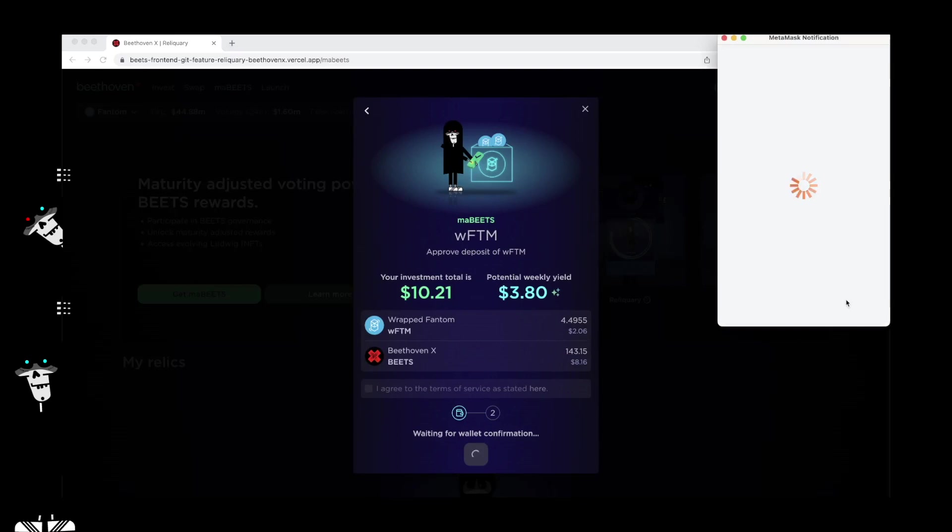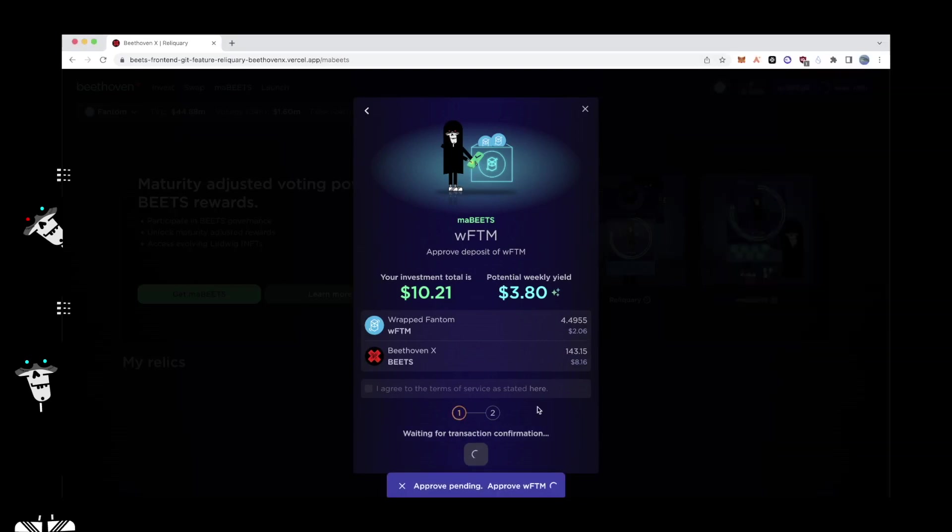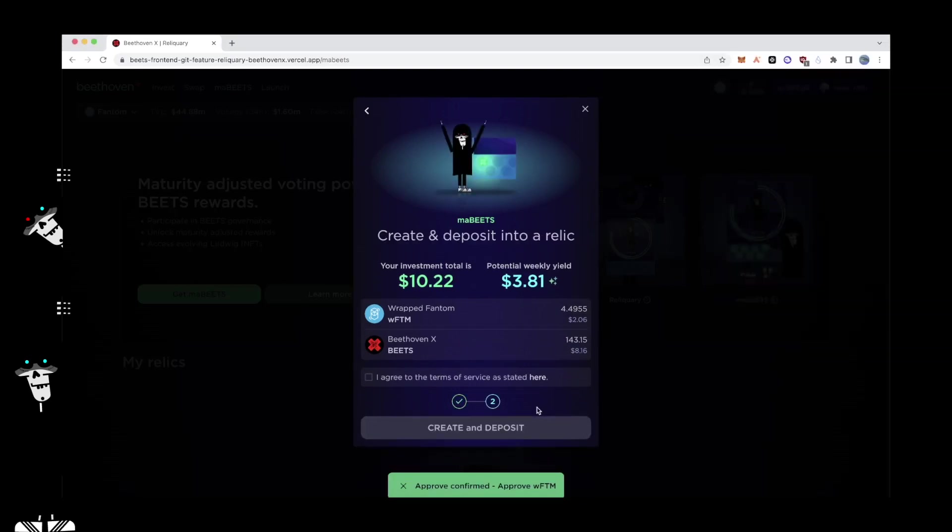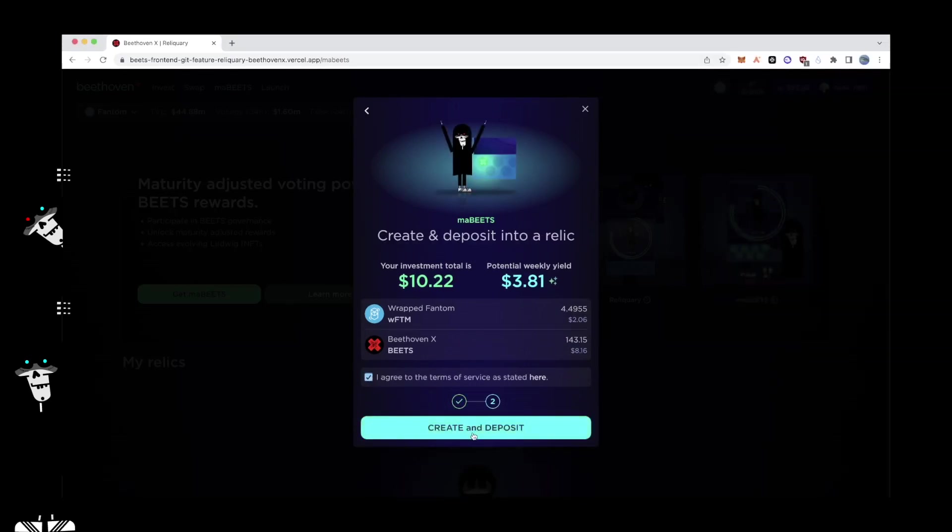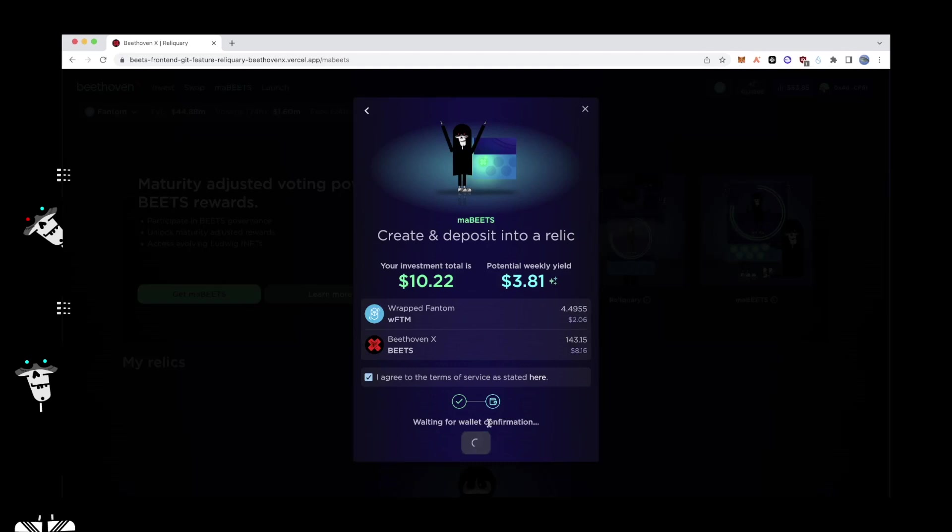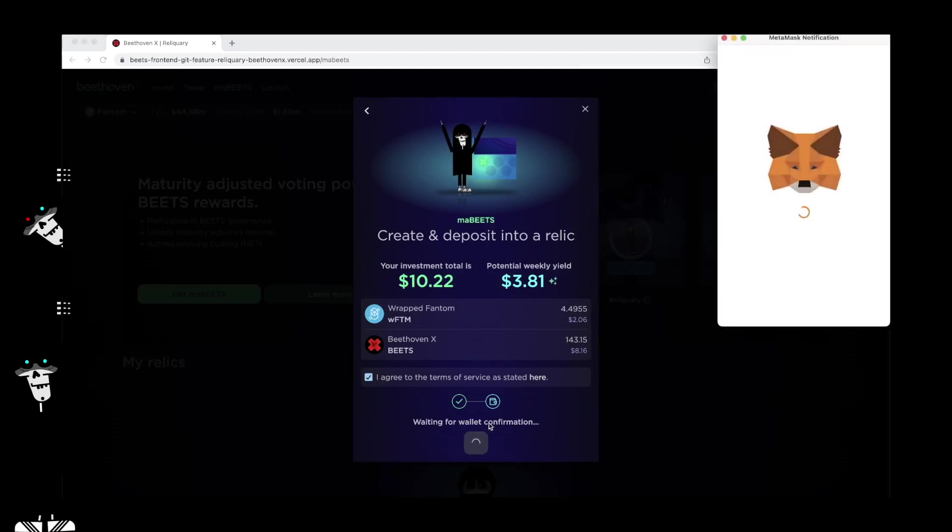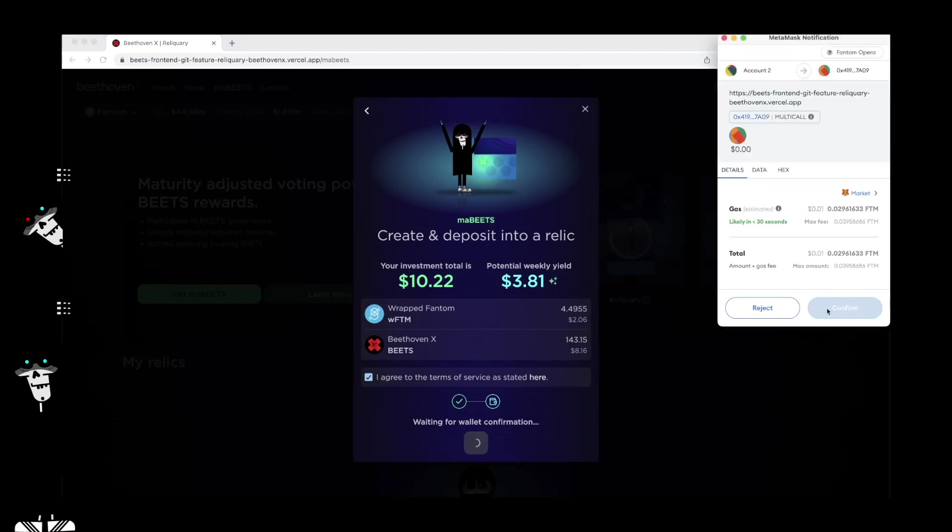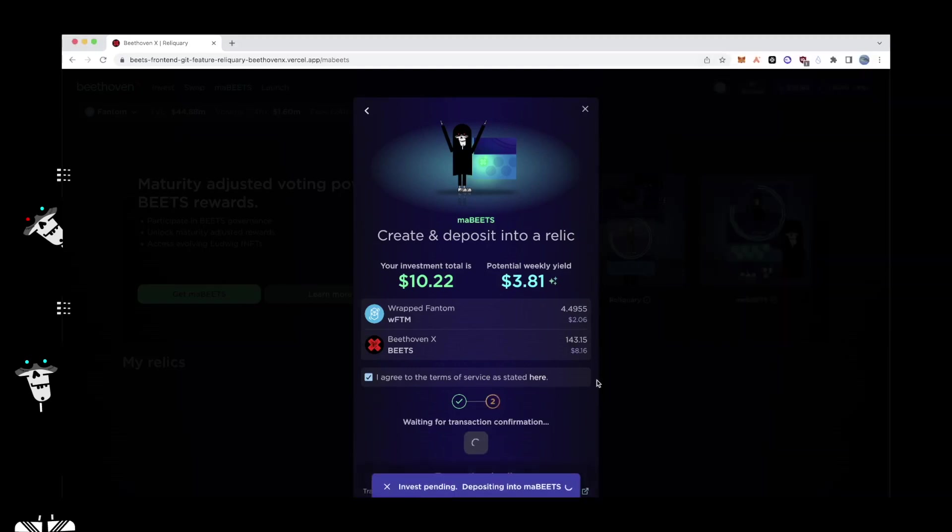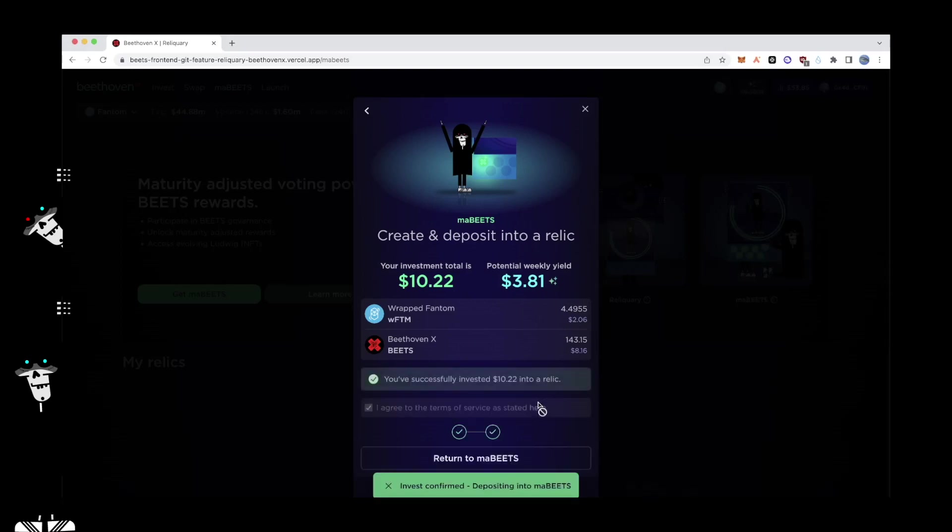Before confirming Create and Deposit, users need to check a box agreeing to terms of service. This will prompt a pop-up from Metamask asking for confirmation. Once checked, users can then proceed to Create and Deposit for the final step in the migration. A successful deposit will prompt a pop-up for confirmation. Your journey into a Relic has been completed.